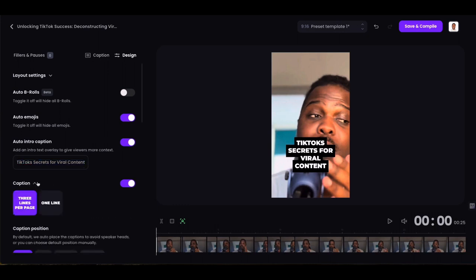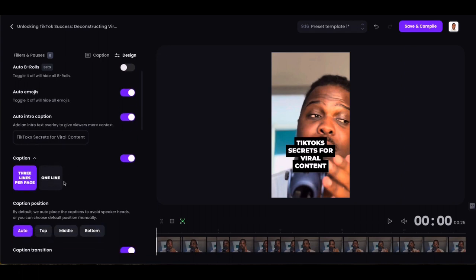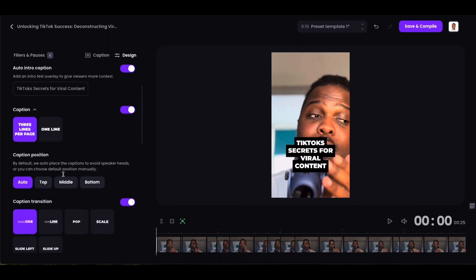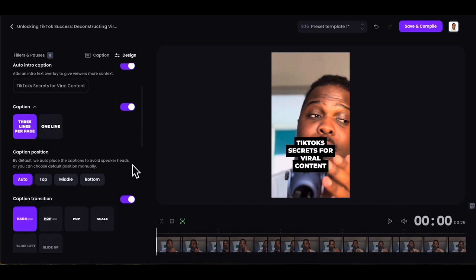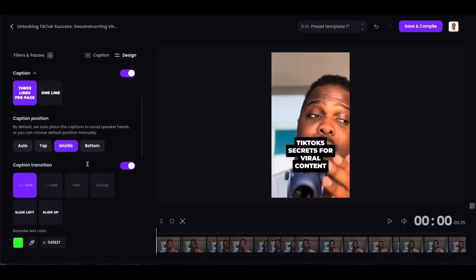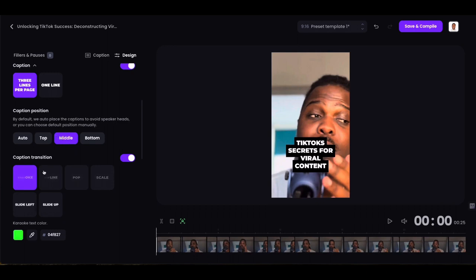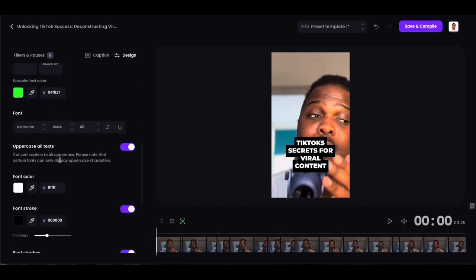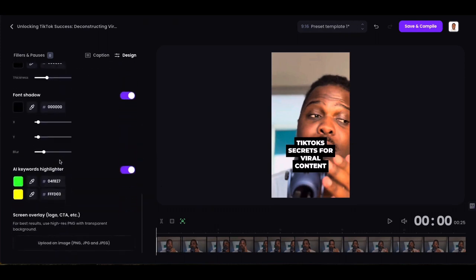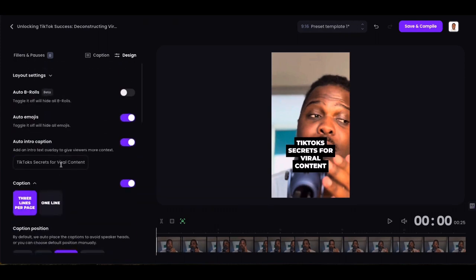You can work with your captions here too — you can do them as one line or three lines. I'm perfectly happy with three lines. Caption position: you can have them on top, in the middle, or at the bottom. Middle tends to work best. There's also caption transition. You can go pretty deep with some of these adjustments, but I'm not going to change too much — I'll click save and compile.